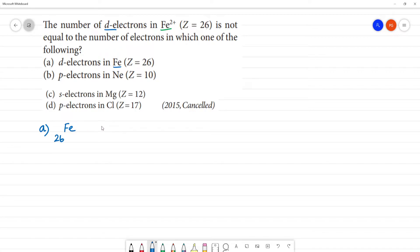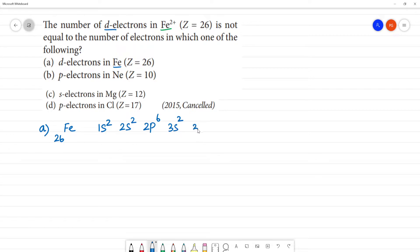Now we have the electronic configuration of Fe: 1s2, 2s2, 2p6 — following the Aufbau principle — then 3s2, 3p6, 4s2. If you count: 10, 20... and then 3d6. This accounts for all 26 electrons.